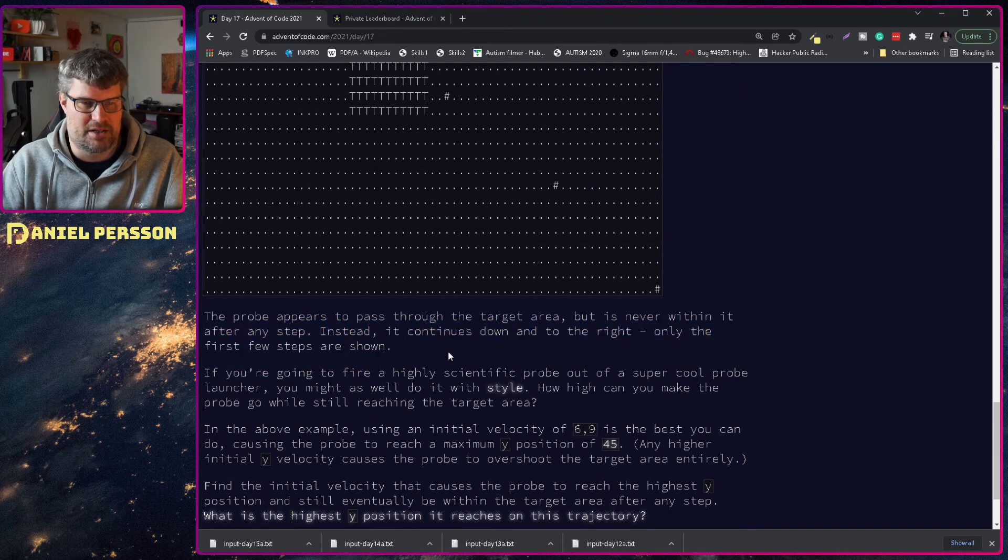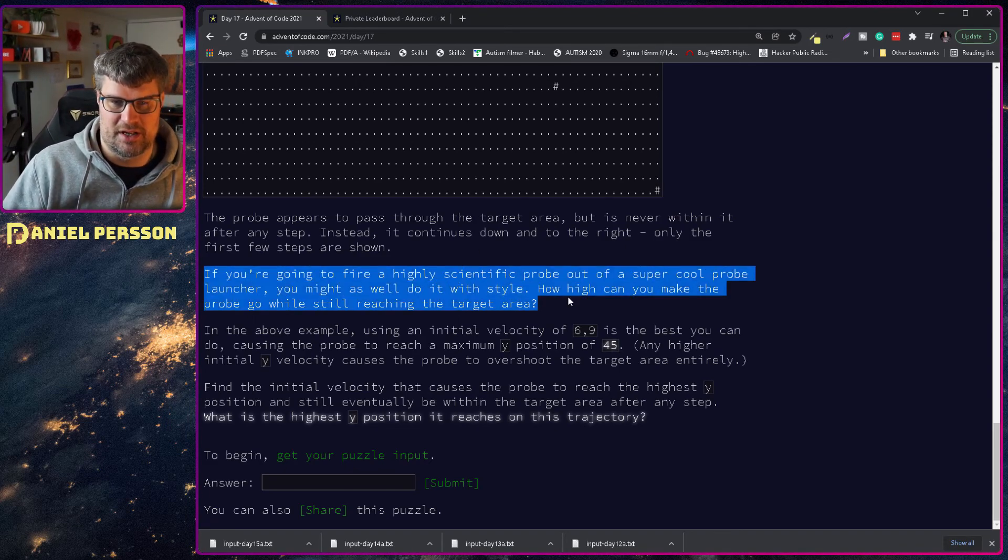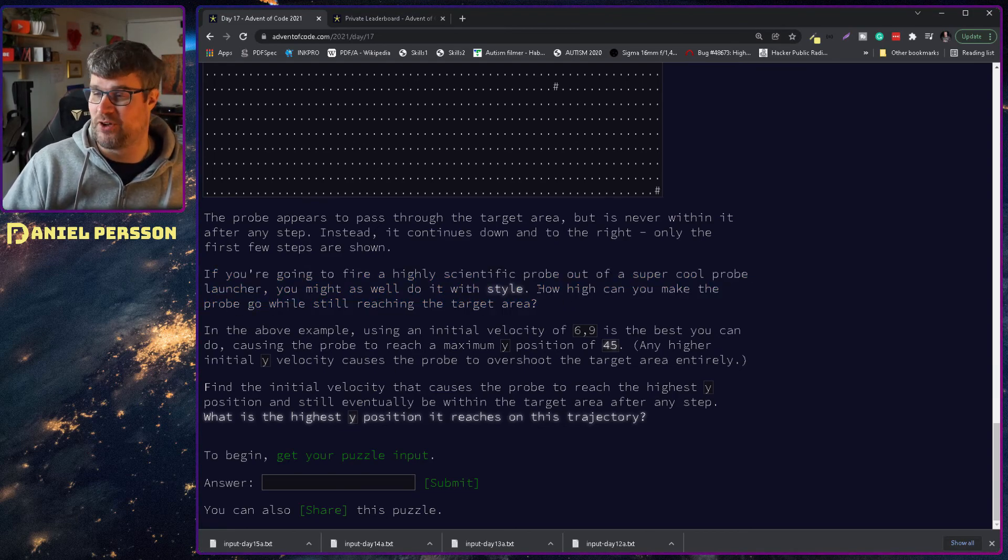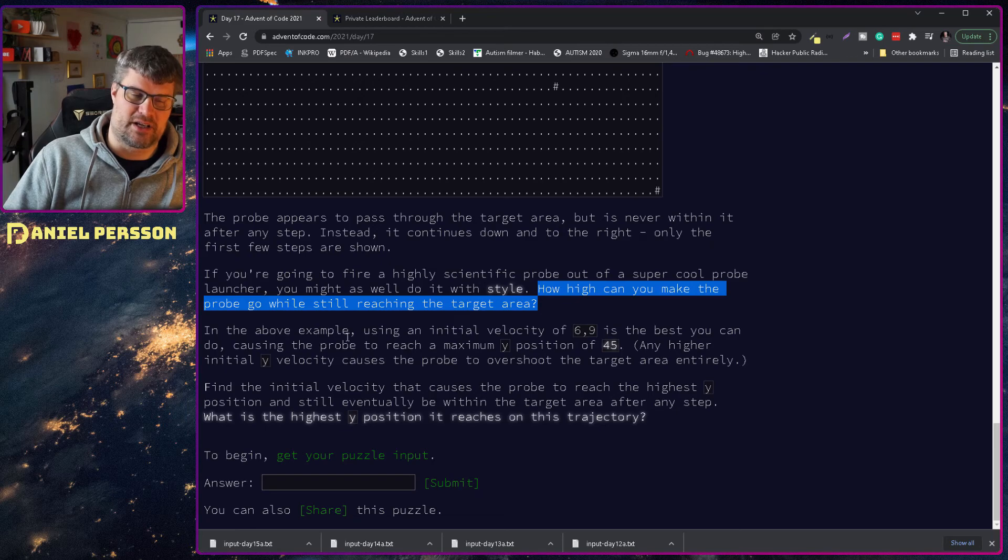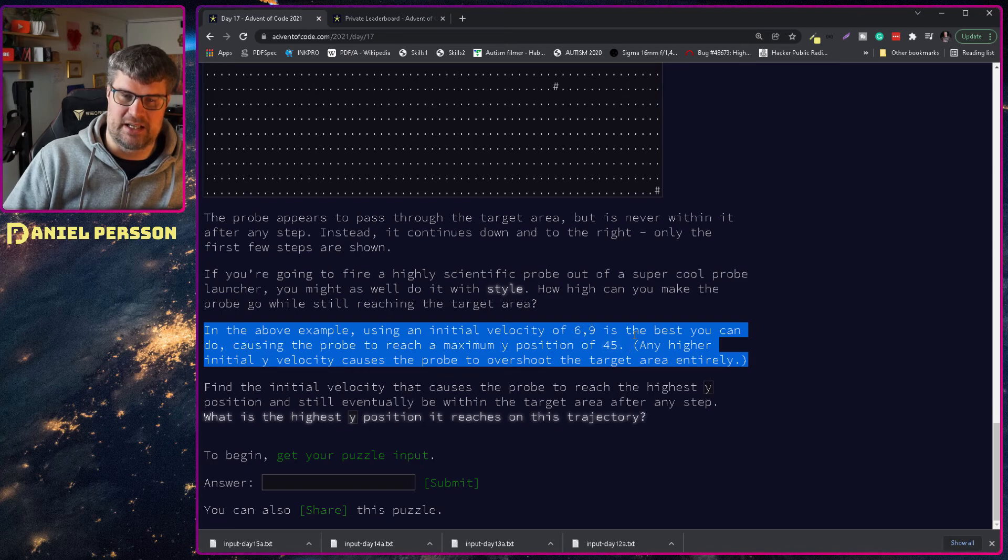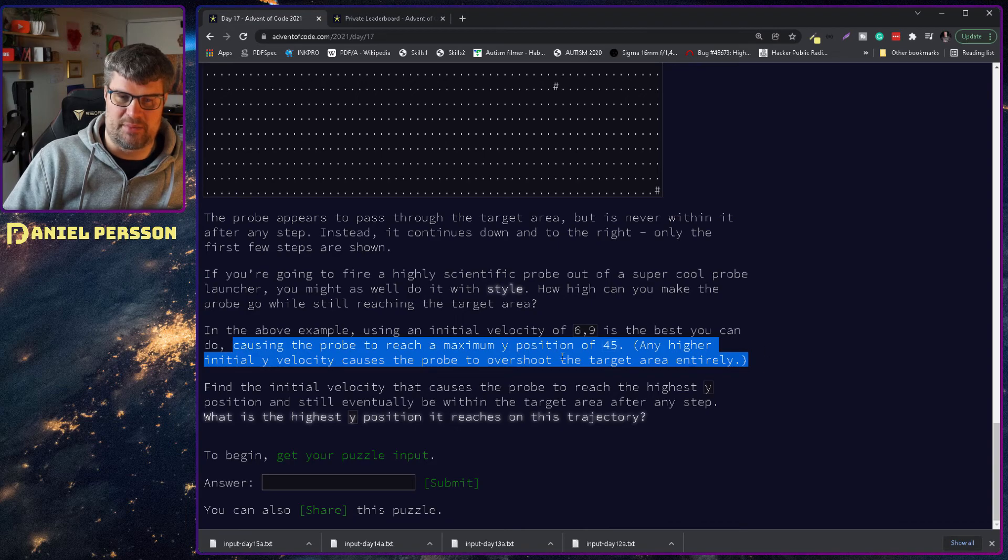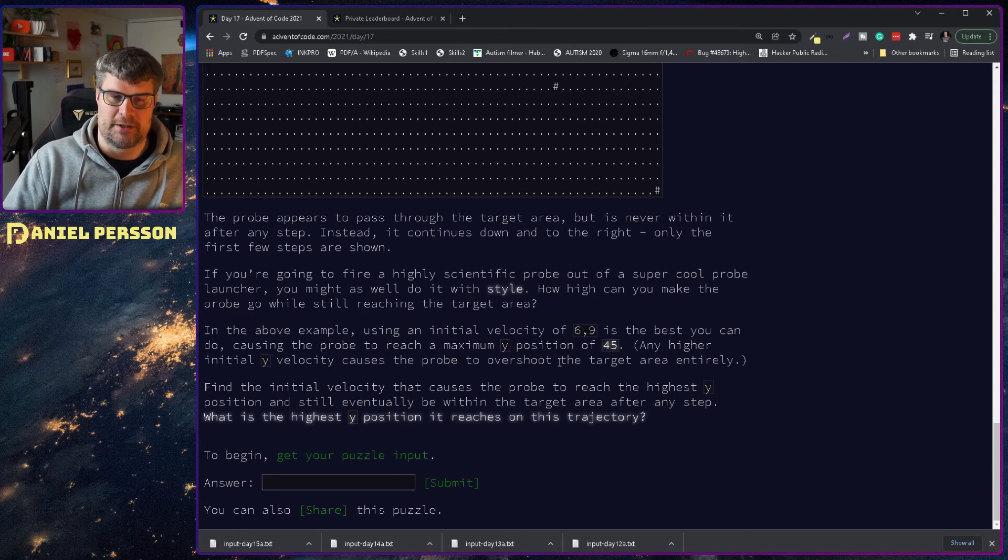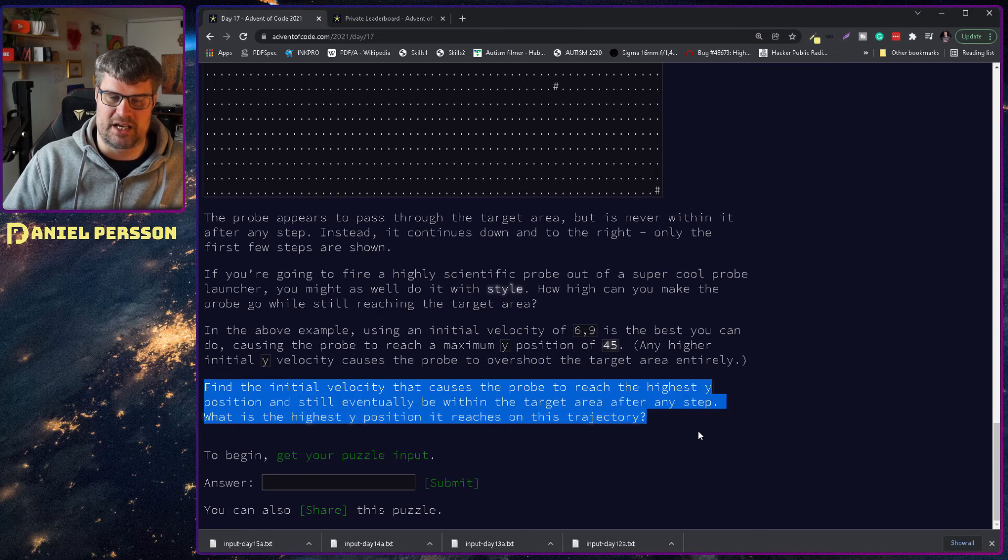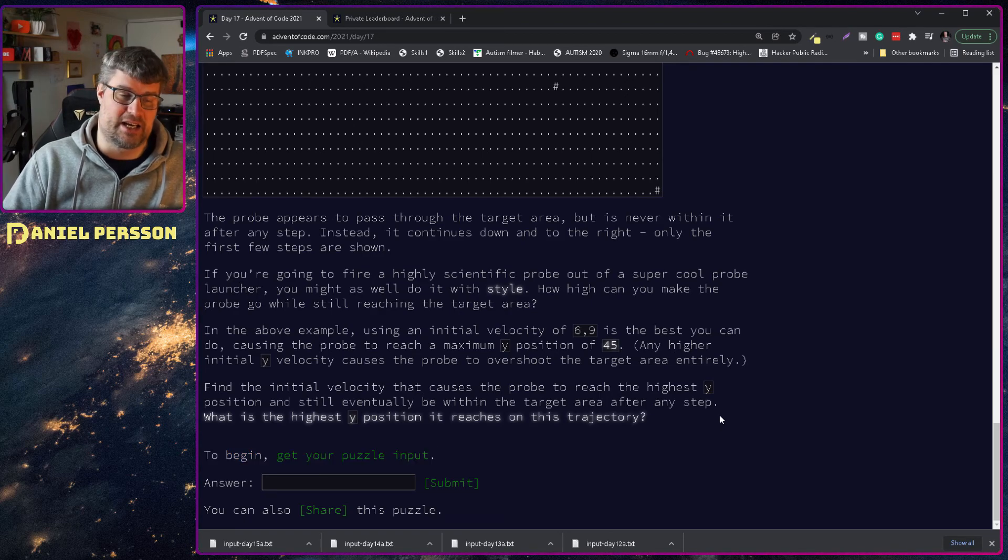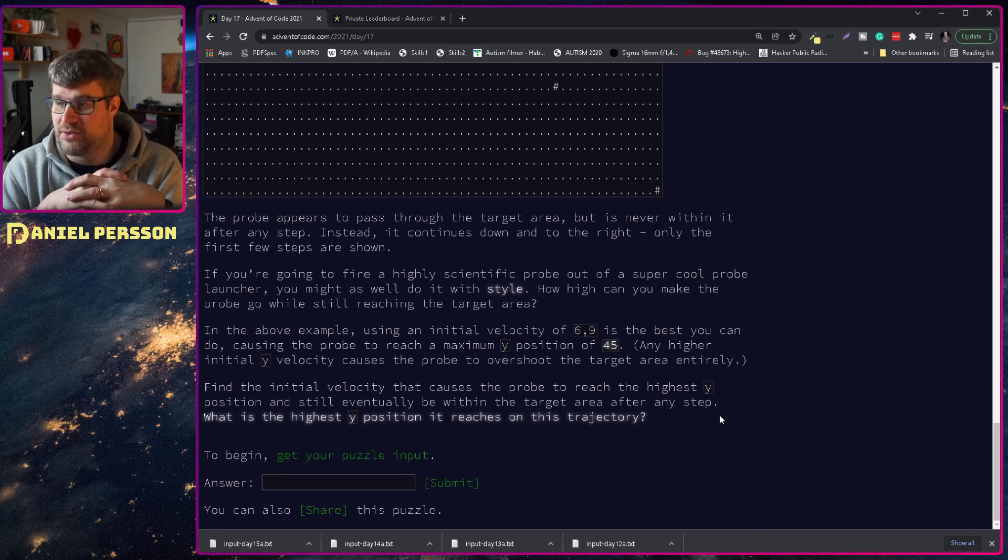How high can you make the probe go while still reaching the target area? In the above example, using an initial velocity of 6, 9 is the best you can do, causing the probe to reach a maximum y position of 45. Find the initial velocity that causes the probe to reach the highest y position. What is the highest y position it reaches on this trajectory?